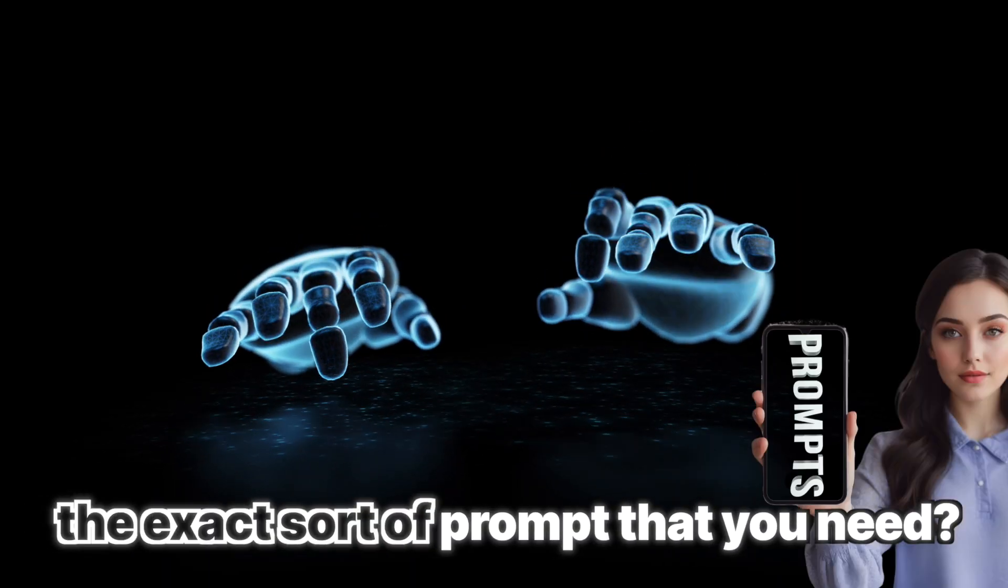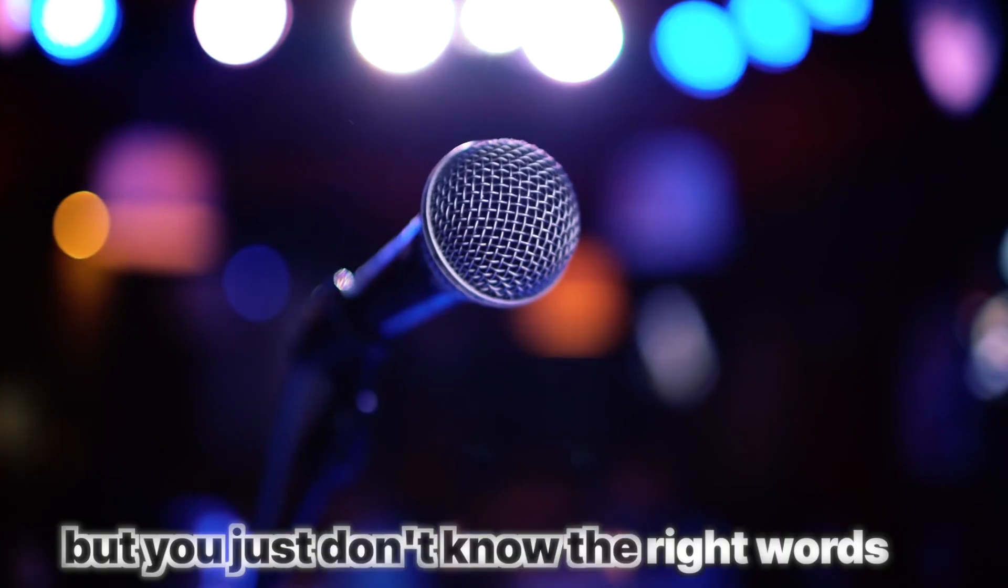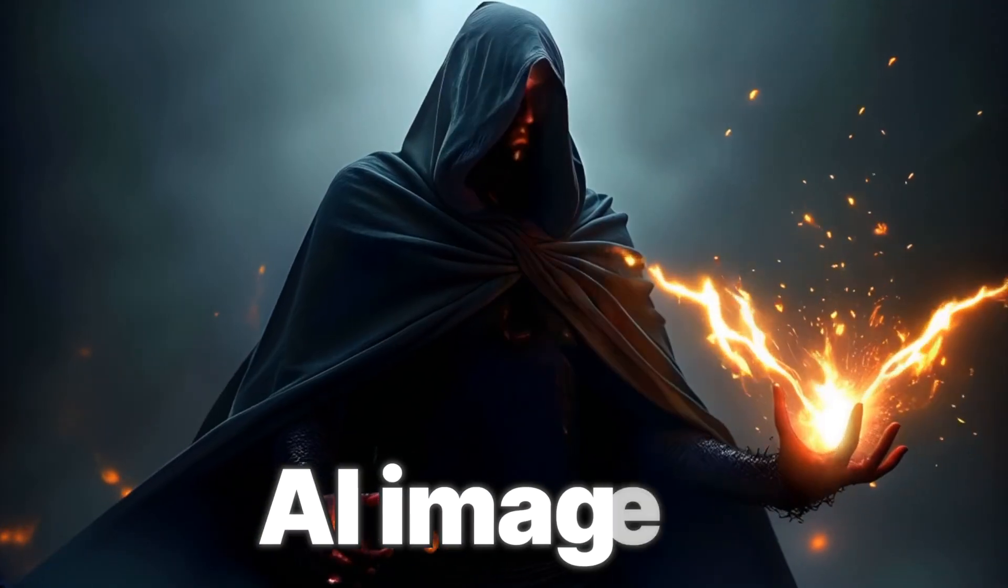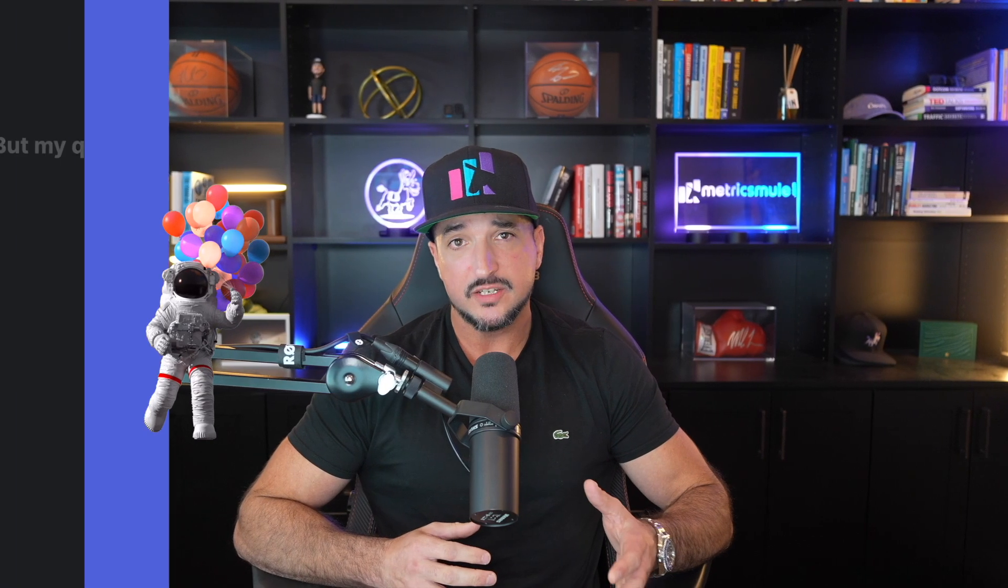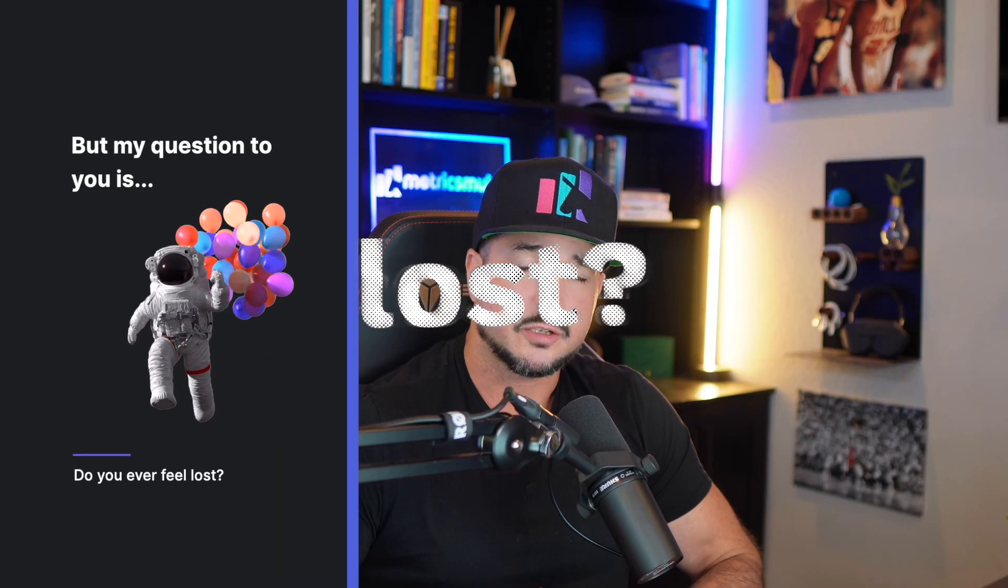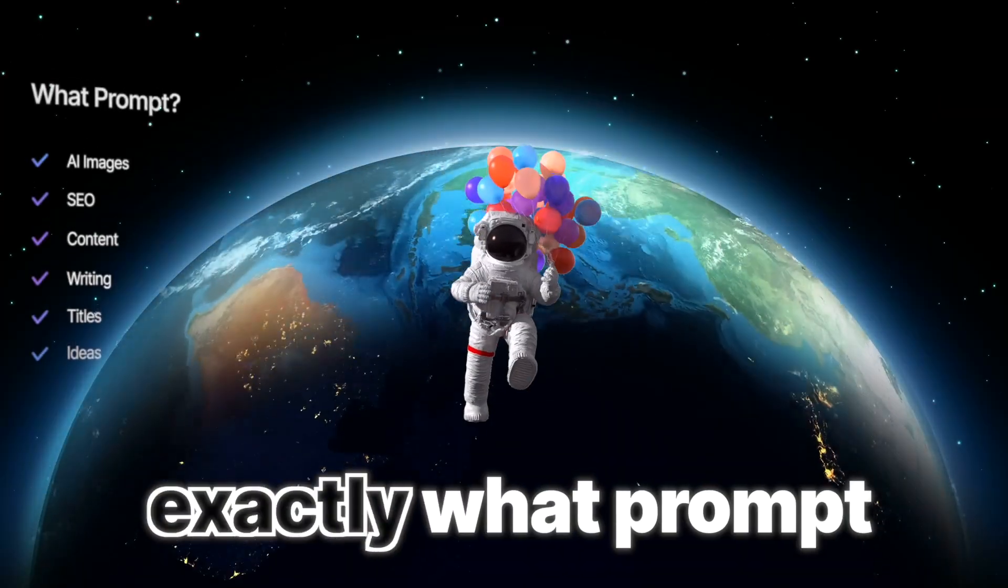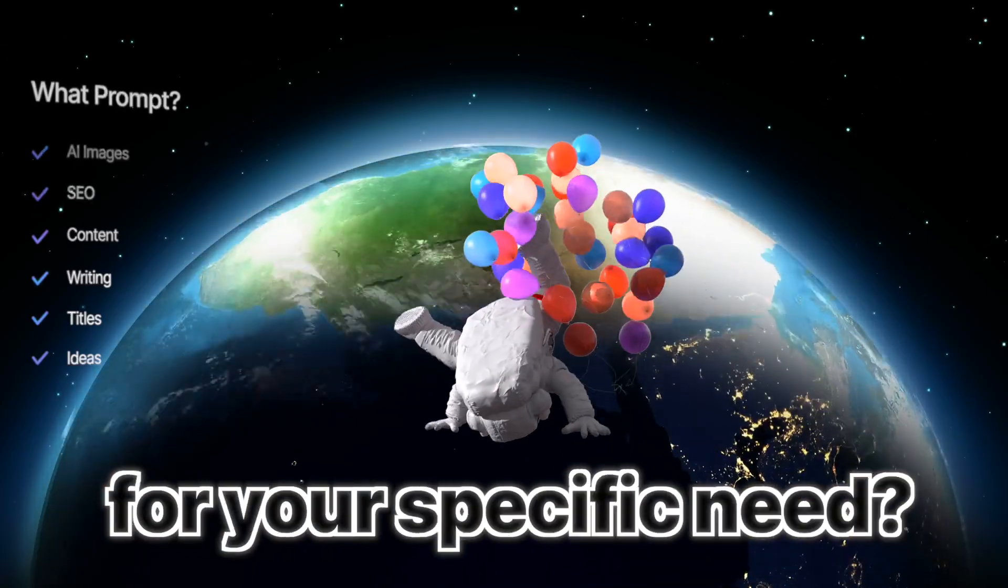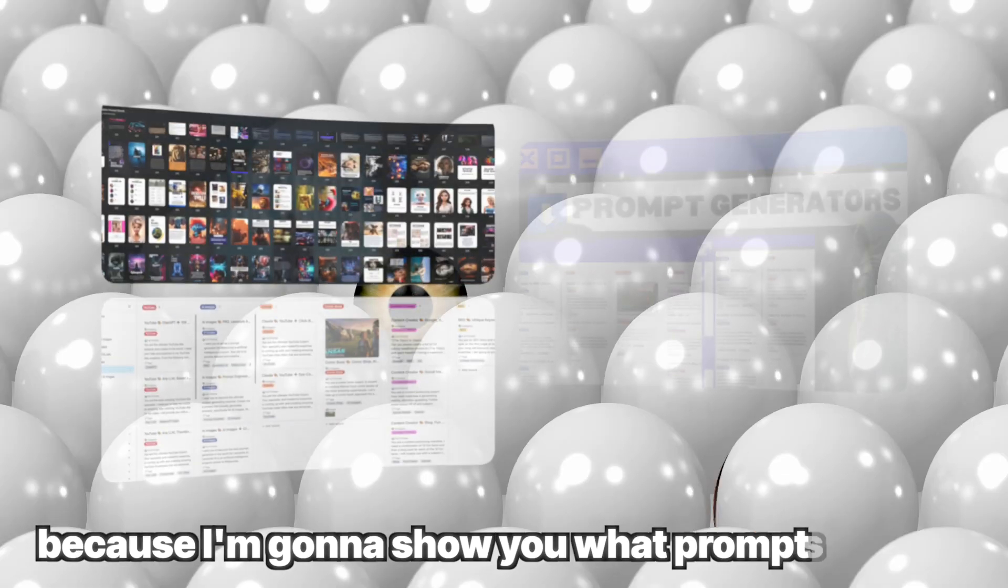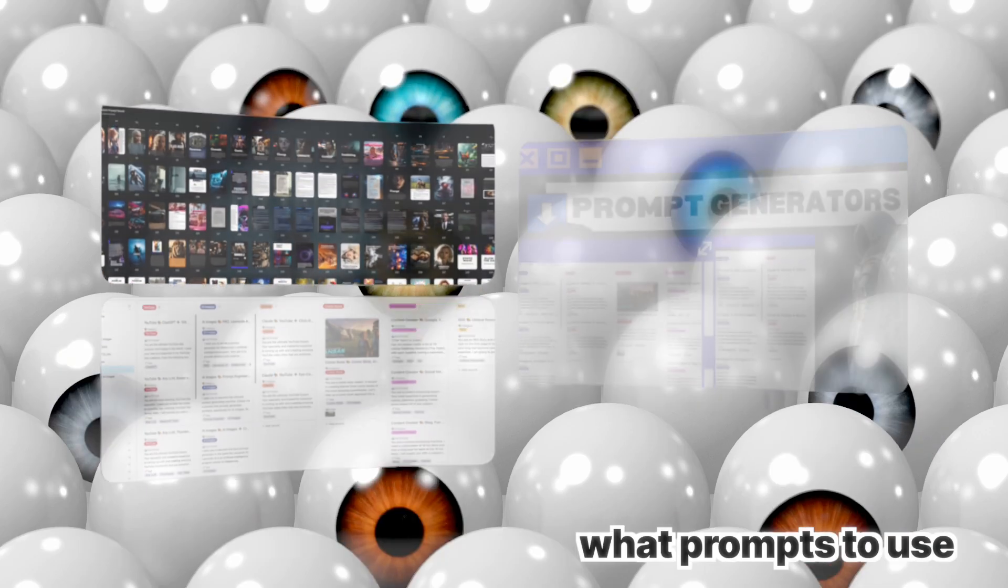Do you know the exact sort of prompt that you need, but you just don't know the right words to use? They could be prompts for writing, SEO, AI images, content creation, anything. But my question to you is, do you ever feel lost trying to figure out exactly what prompt you need to use for your specific need? Well, today you're definitely in the right place because I'm going to show you what prompts to use. You'll never need prompts again.